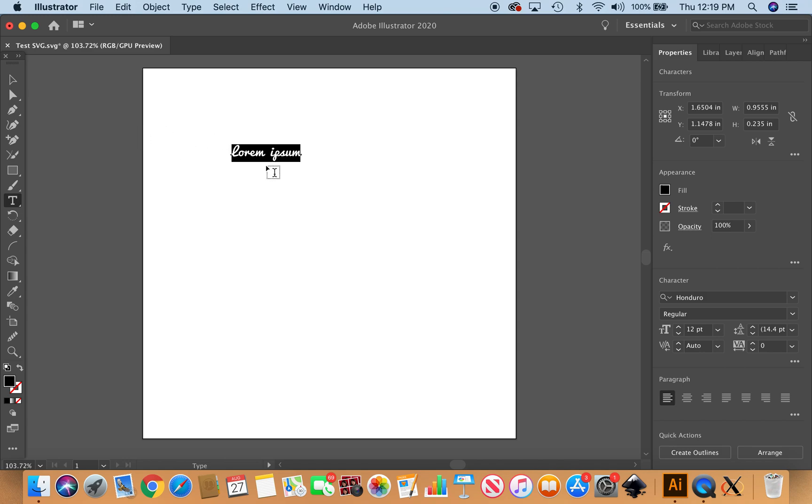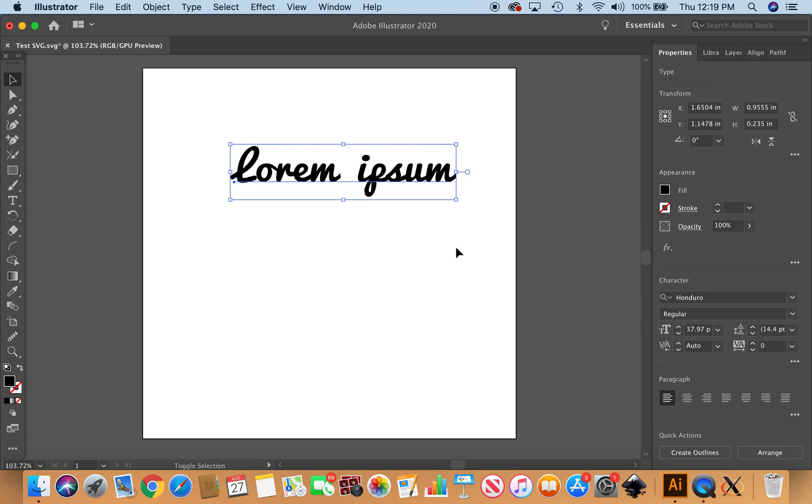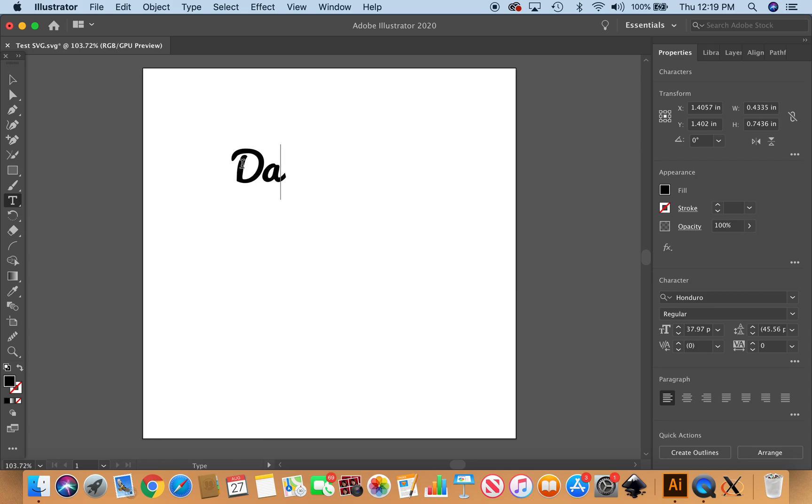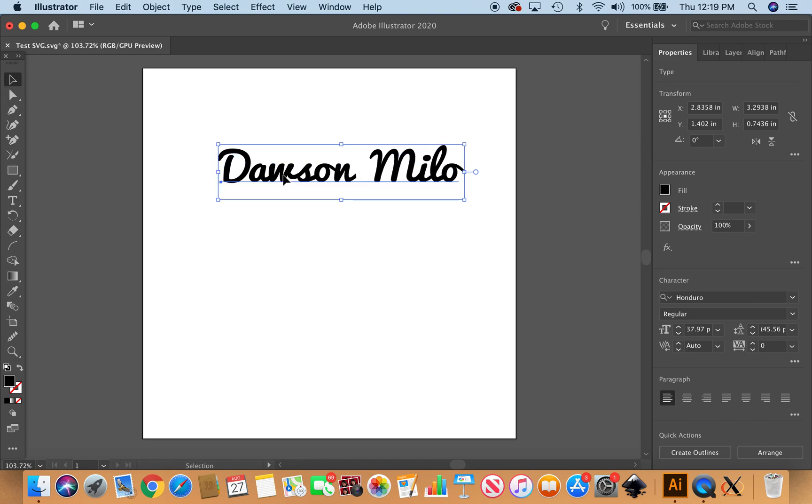So here I've got it. I'm going to go up to this selection tool, put a little box around it, shift-click-drag to make it bigger. Now I'm just going to double-click in there to type out the name I want. We're going to do Dawson Milo.